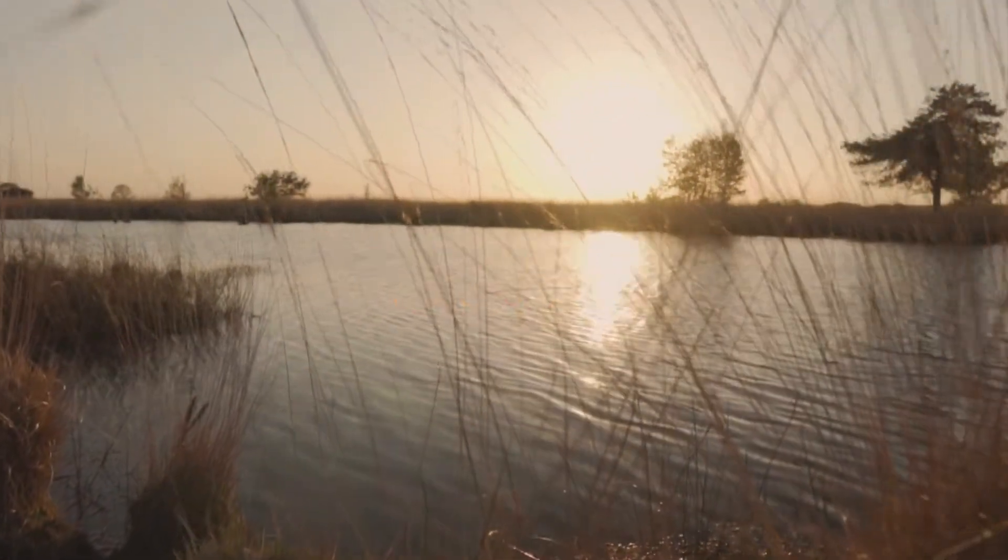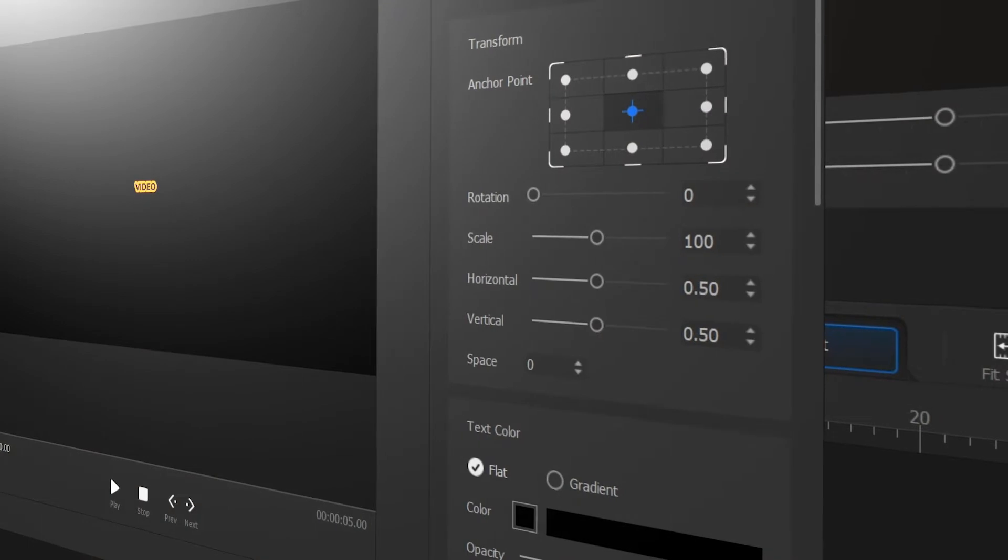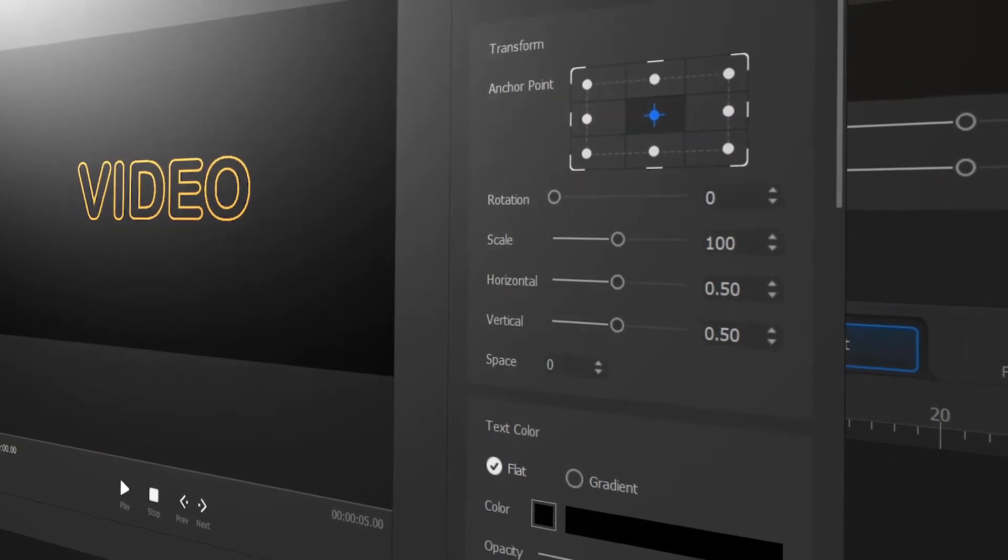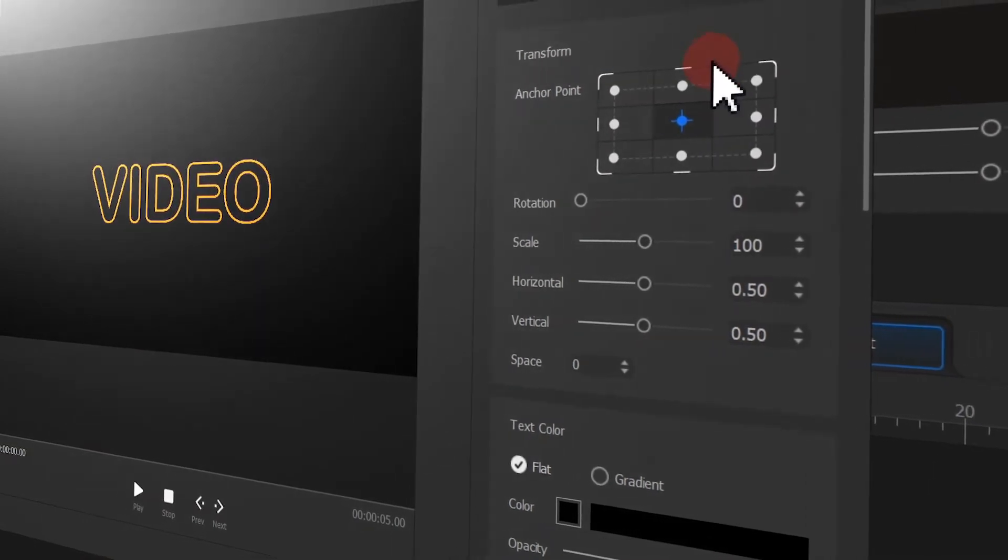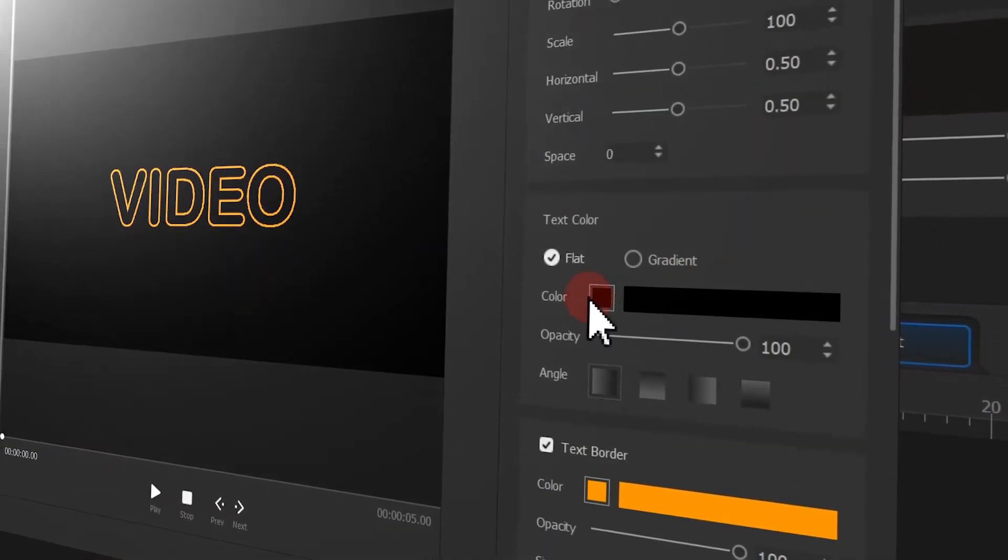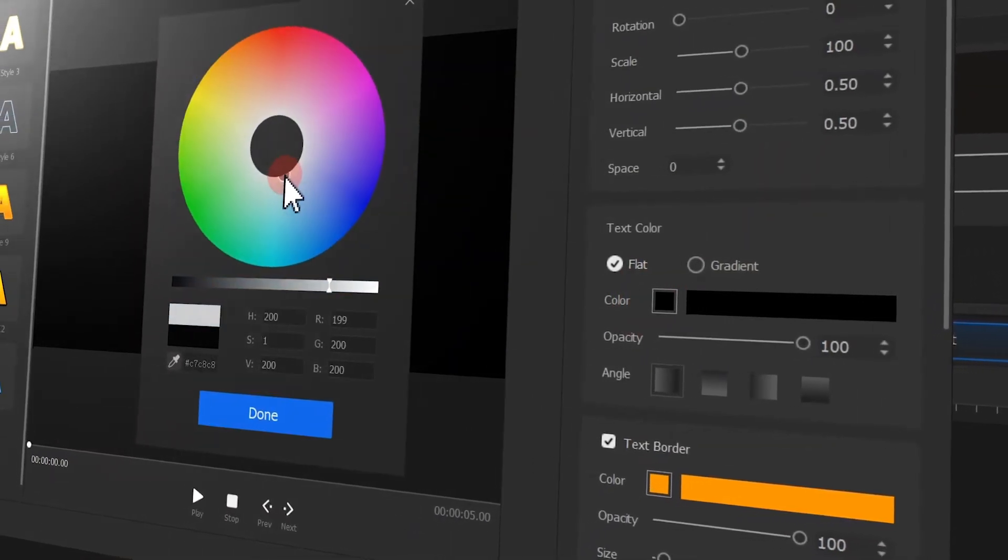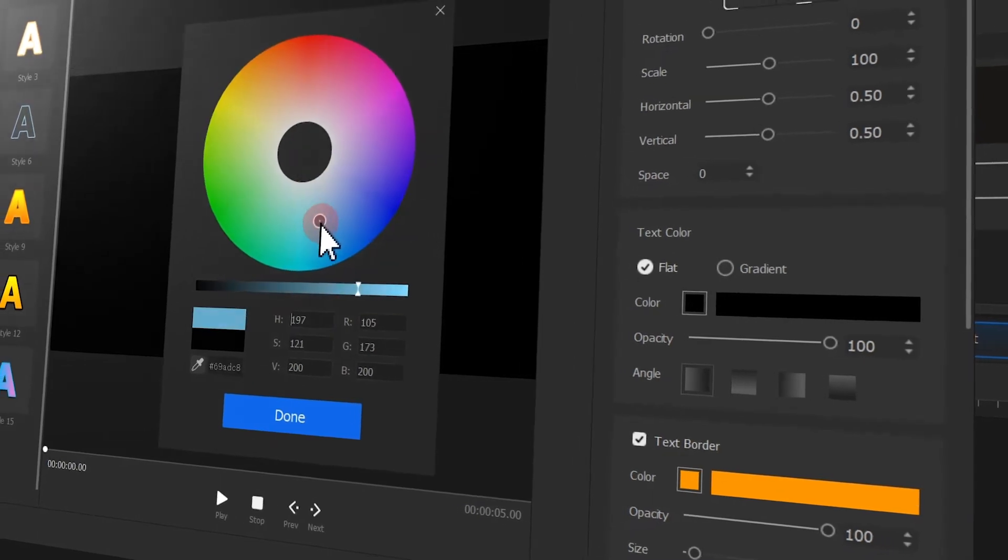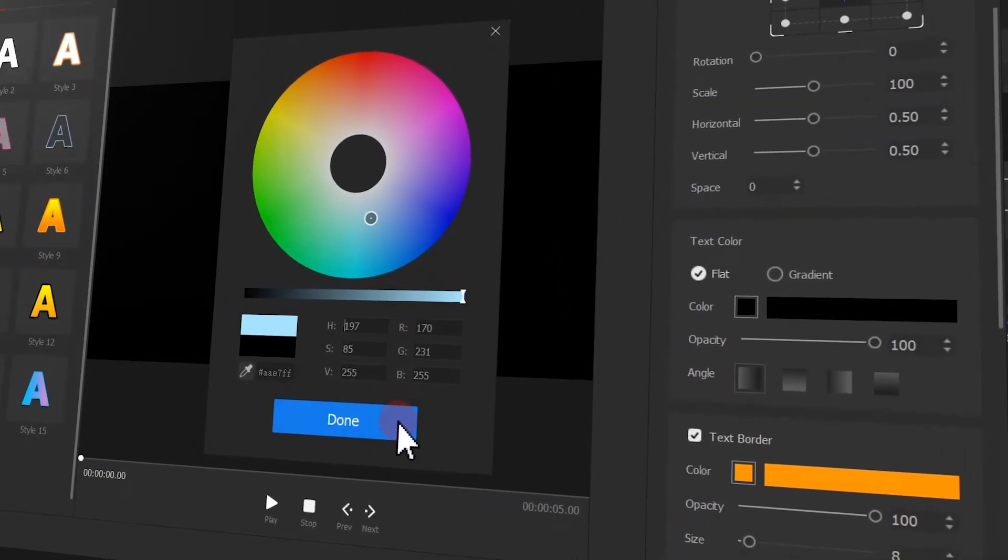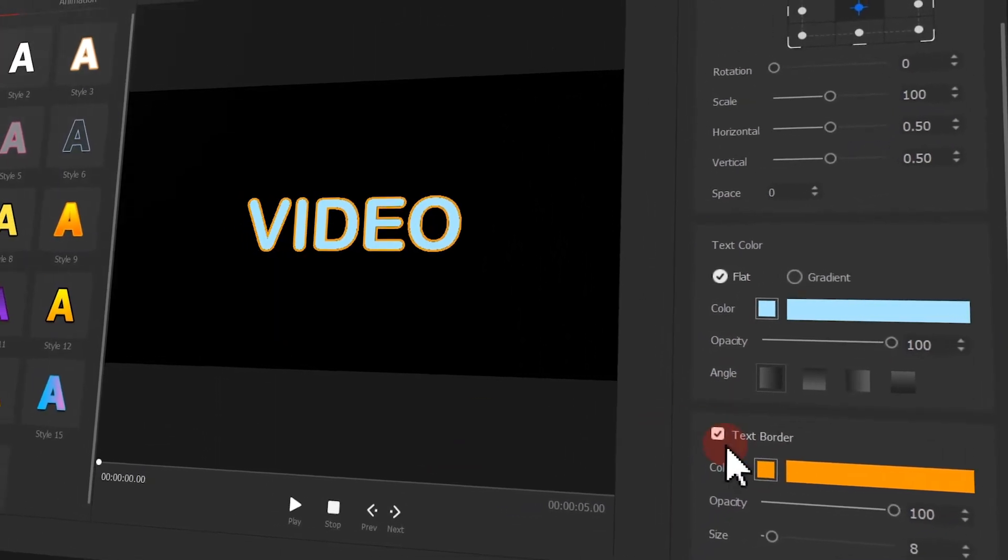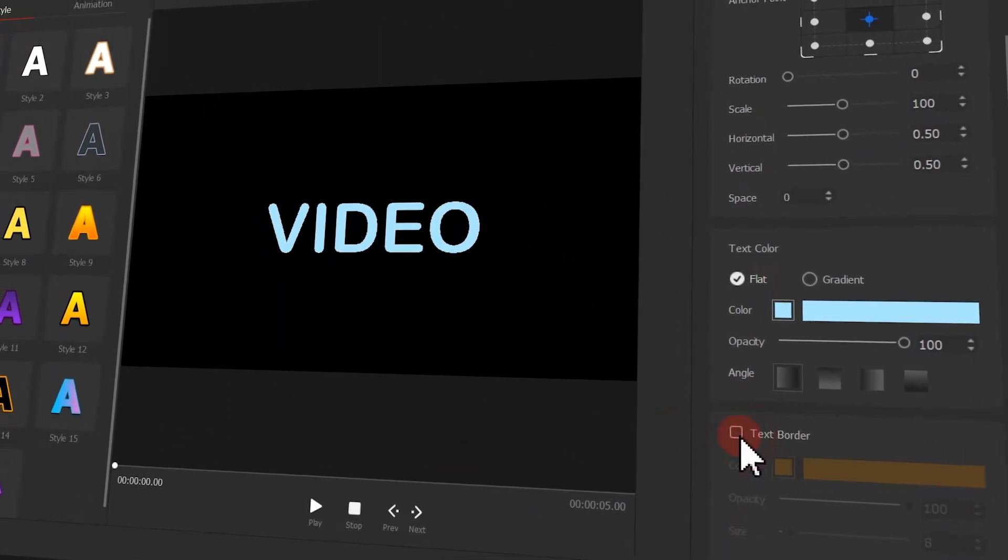You can change the content and the color of the text as you like. This amazing effect can be applied to any videos you have. If you are into this, keep watching.